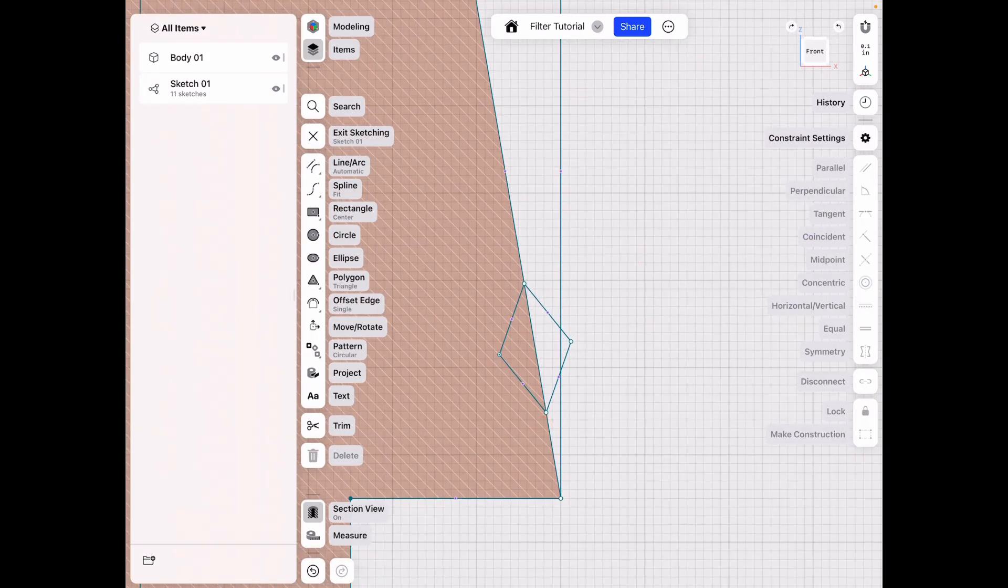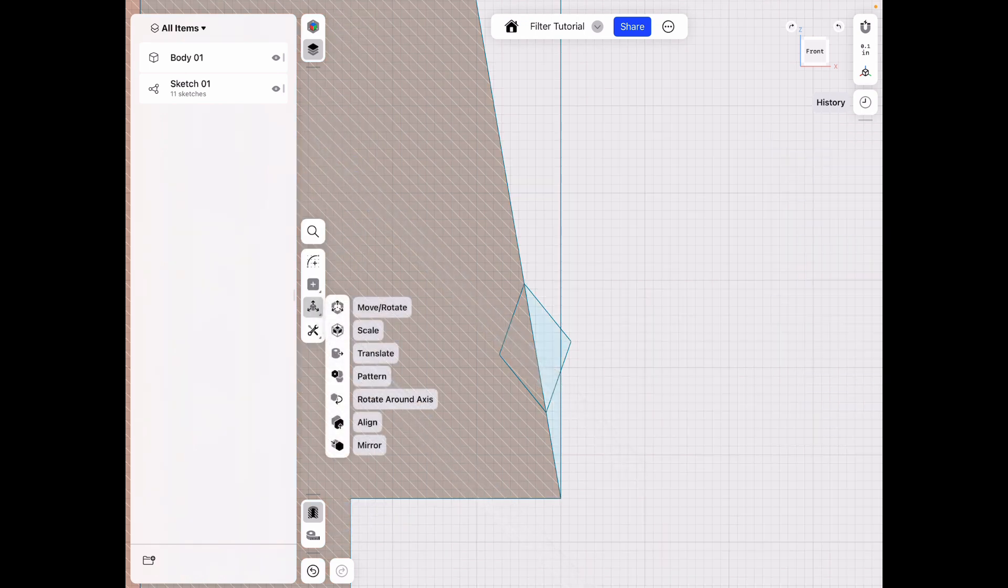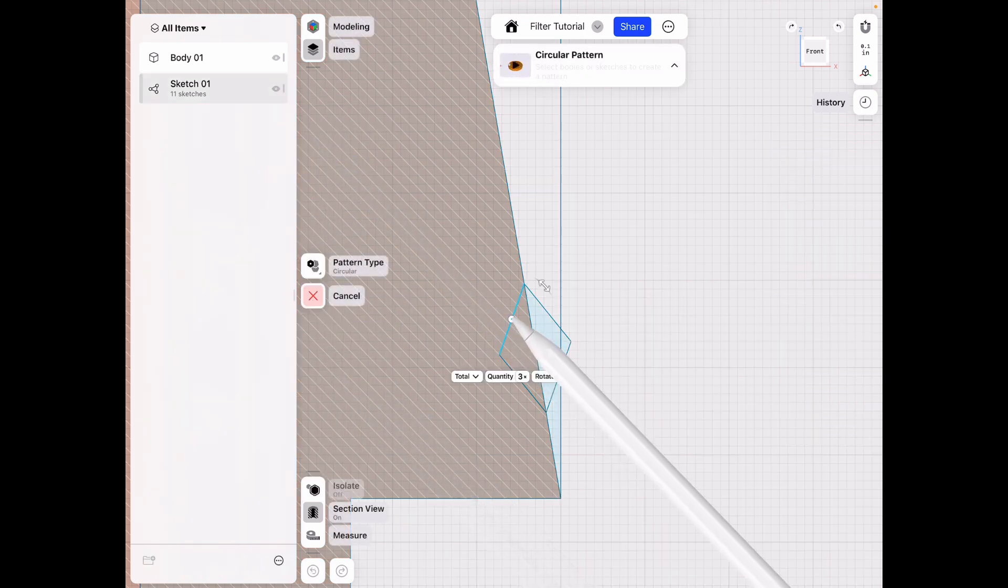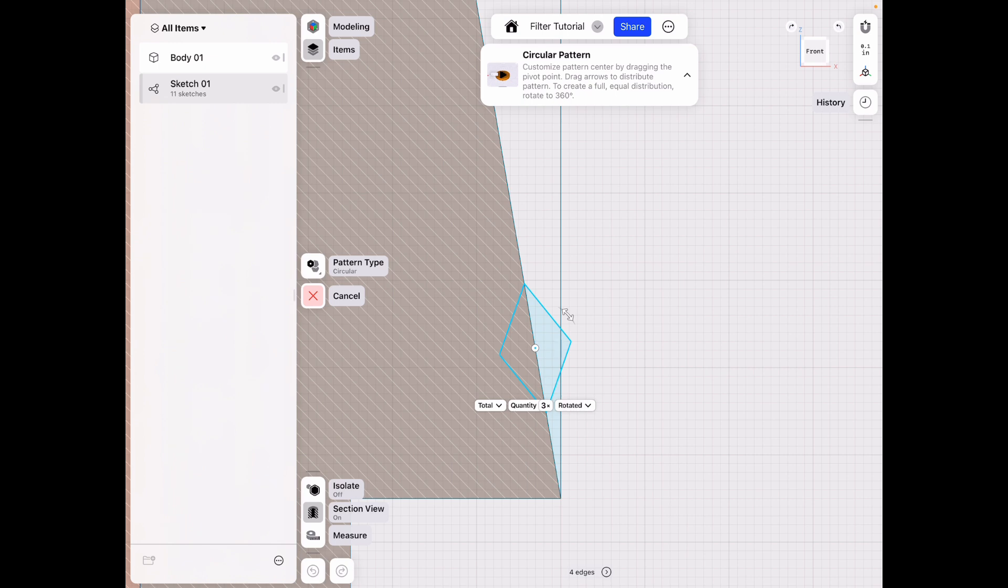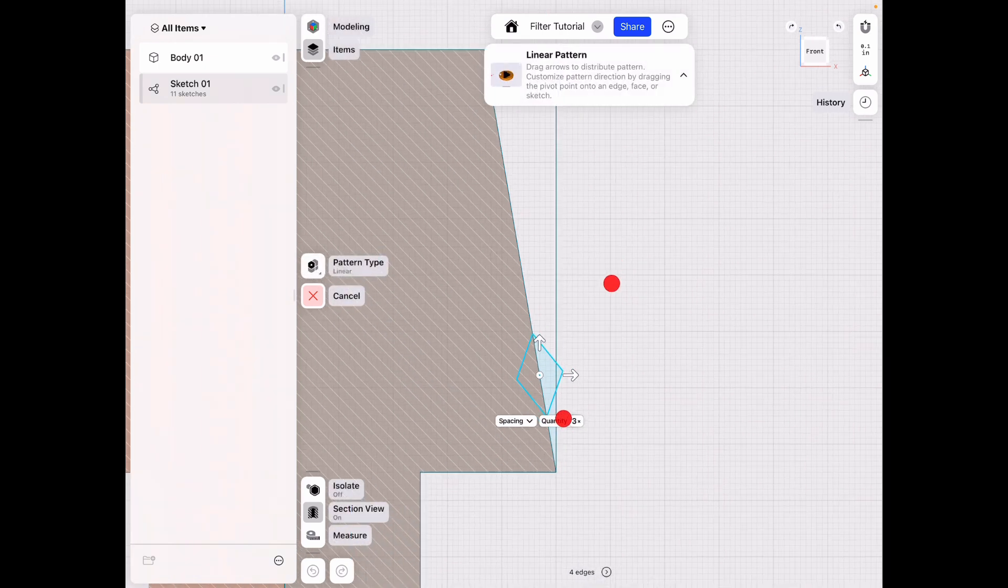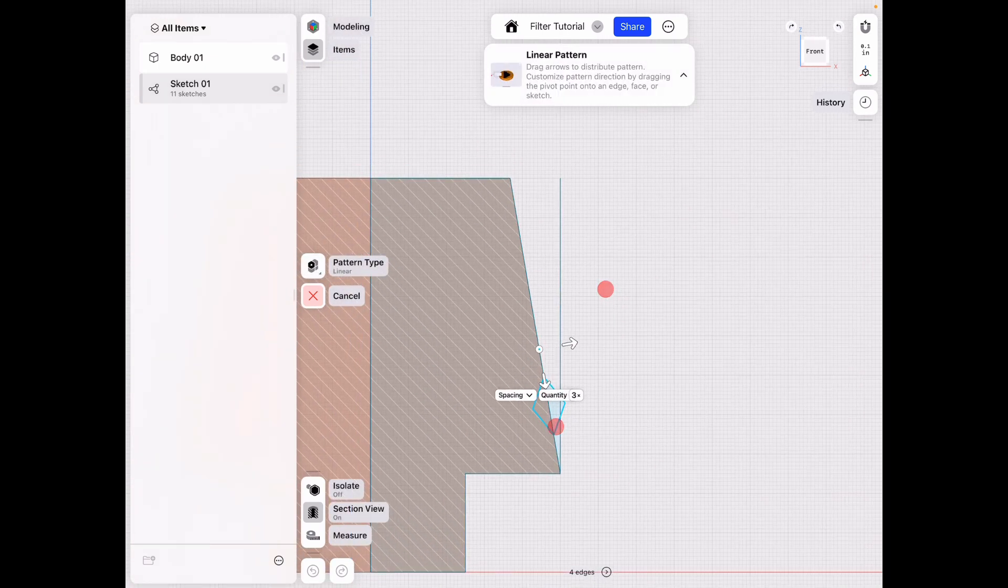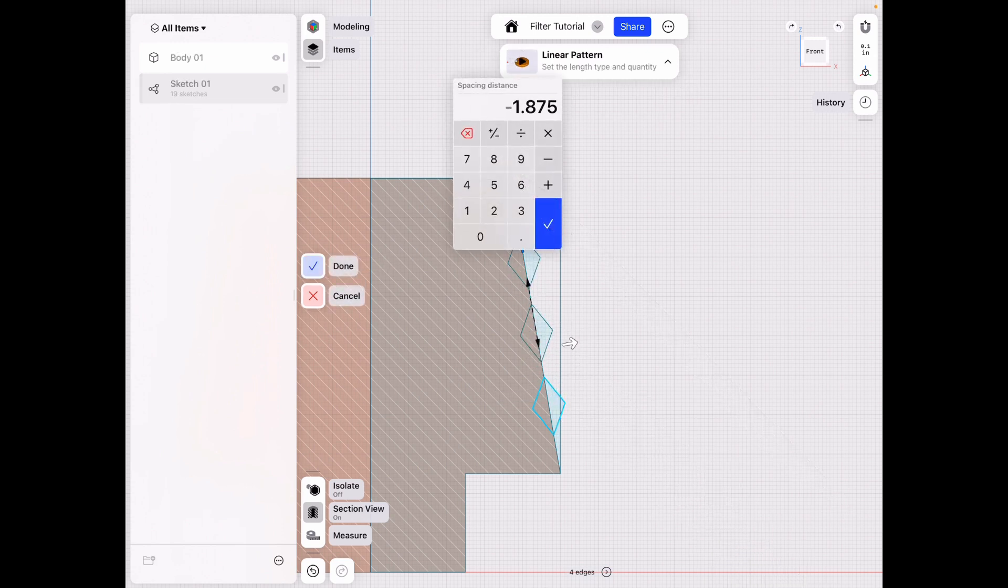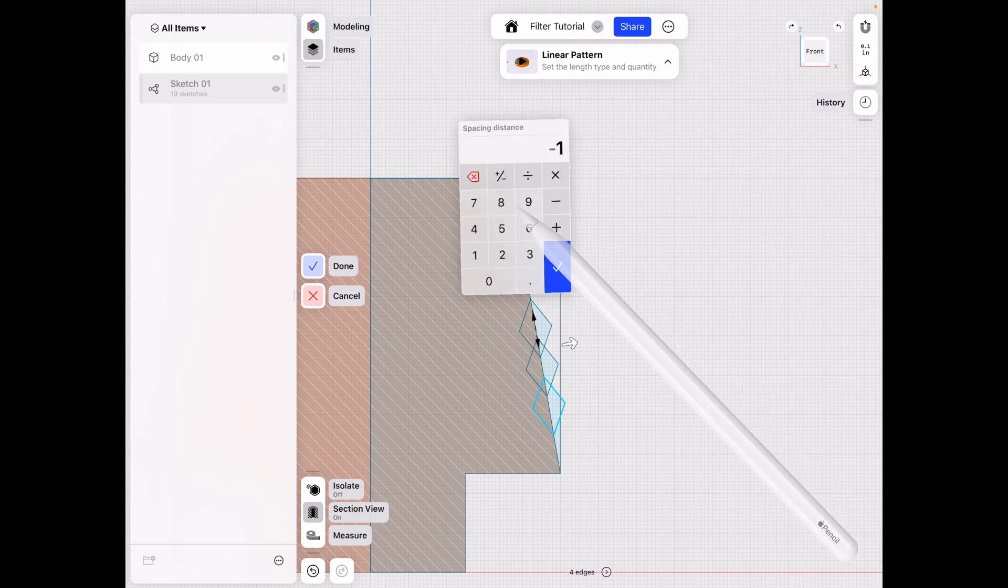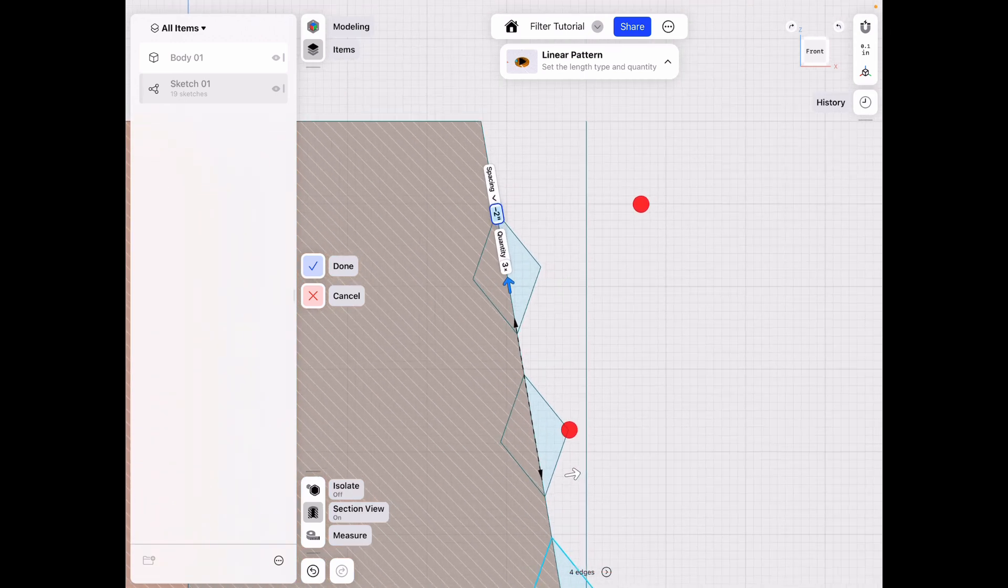And I want to use a pattern tool. So transform, pattern, select these lines here. And then I want a linear pattern, and align it with our edge there, and go up and do spacing of about one. That's not enough, let's do two since we doubled.